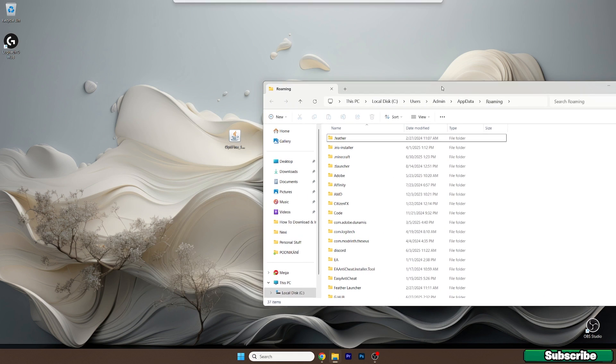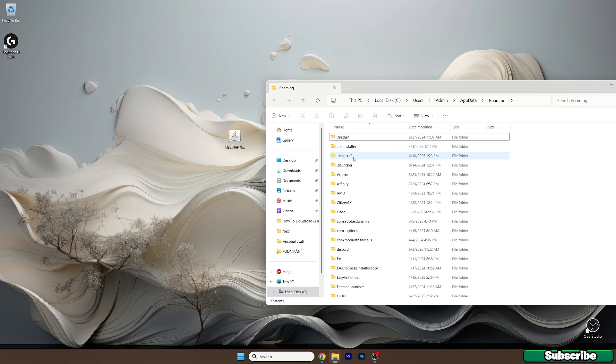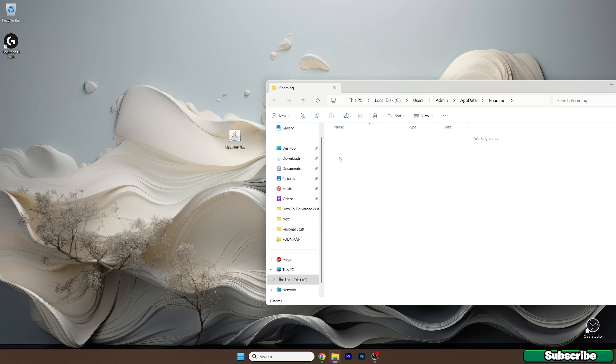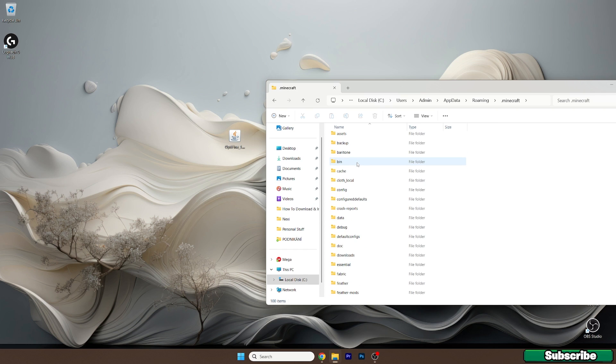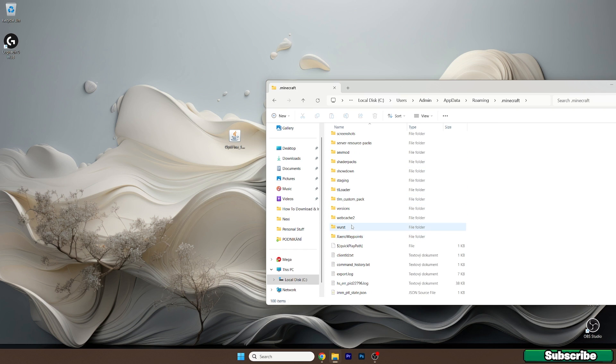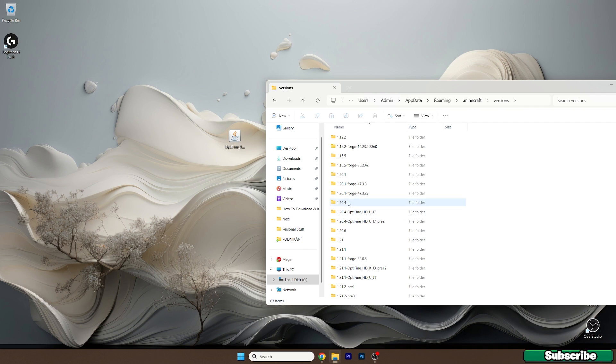This will open up the roaming folder. Once you are in here, go to .minecraft and find the versions folder. It's in here. Open it up.